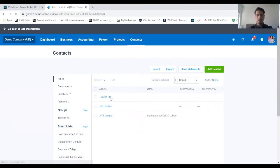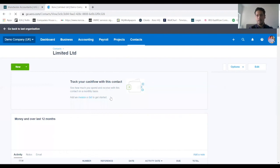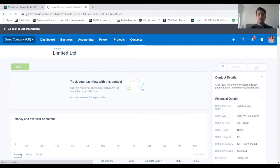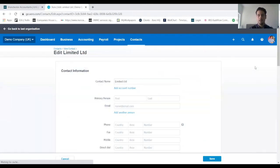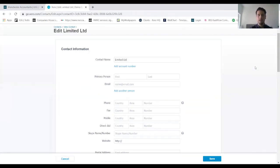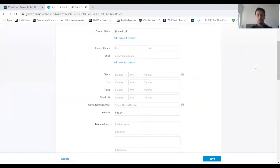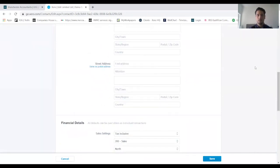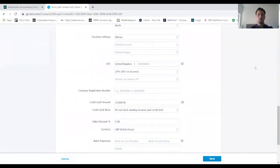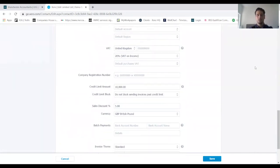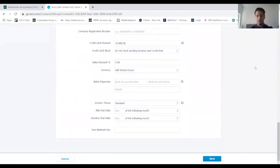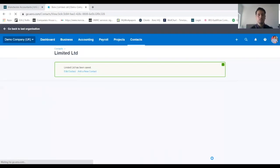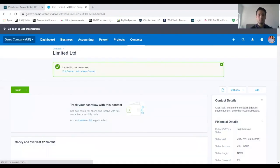In the search bar we just type in the name of the client that we just added, which was limited. There we go, so we click on them and then on the right hand side here we've got edit, so we want to click on edit and it should take us back to the page that we've just been on. That way you can input all the information that you want and make any adjustments on there that you need to before clicking on save again, and that will pull through onto the contacts list for us.